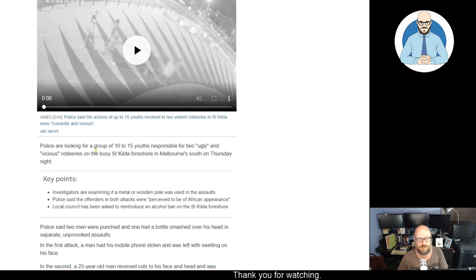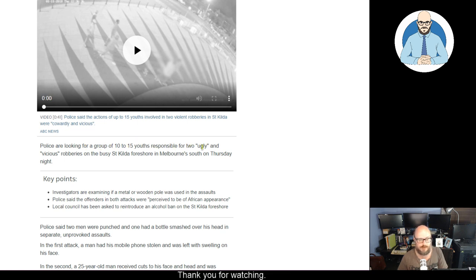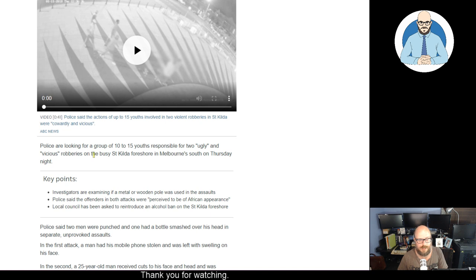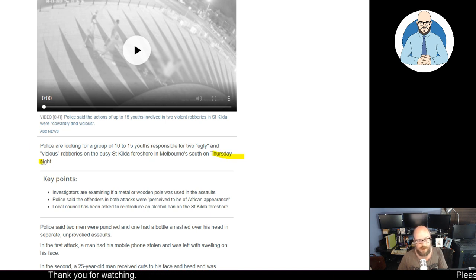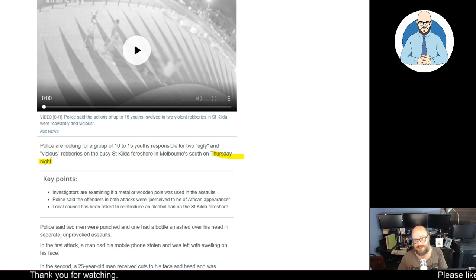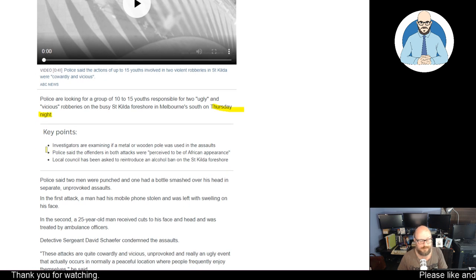Police are looking for a group of 10 to 15 youths responsible for two ugly and vicious robberies at the busy St Kilda foreshore in Melbourne South on Thursday night. So this is just recent. Another one I need to add to the freedom map.